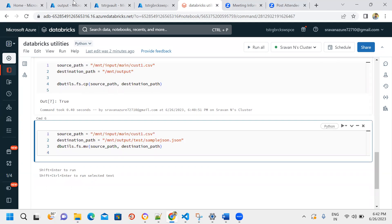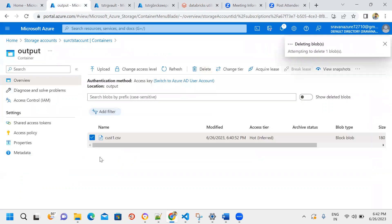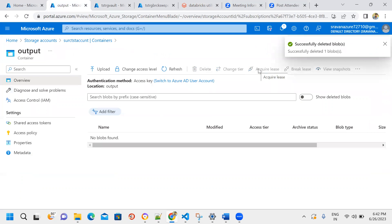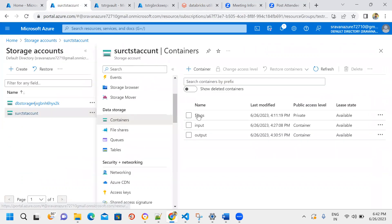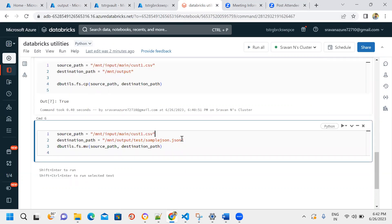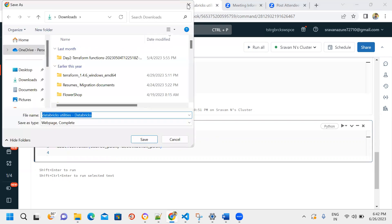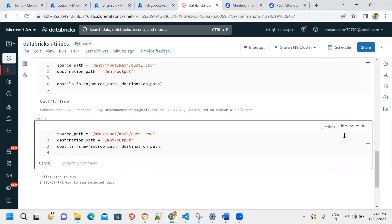After running the cp command it completes successfully. Then we demonstrate the move command: dbutils.fs.mv means move. We run the cell and it returns true.